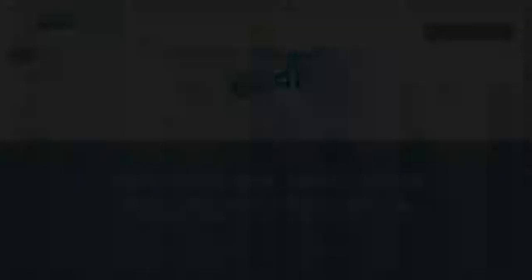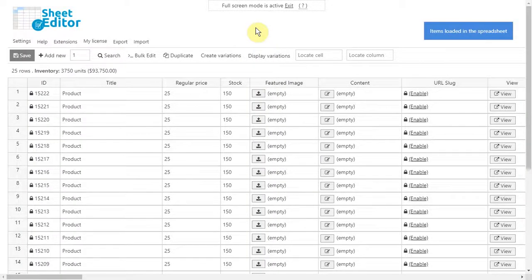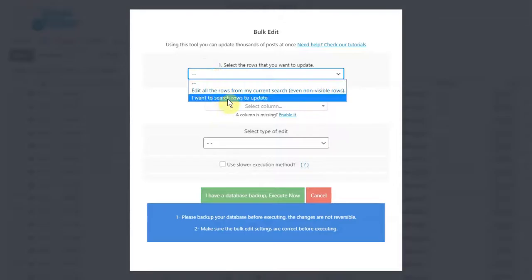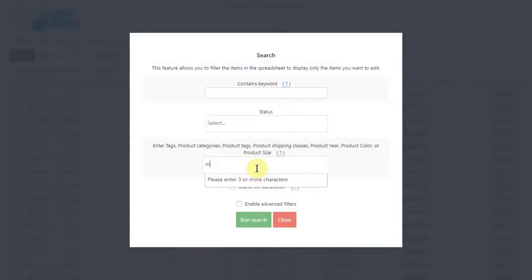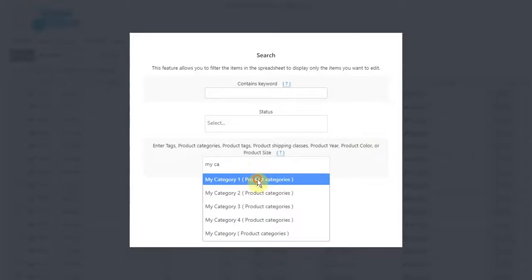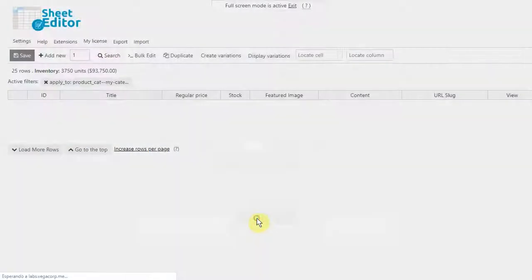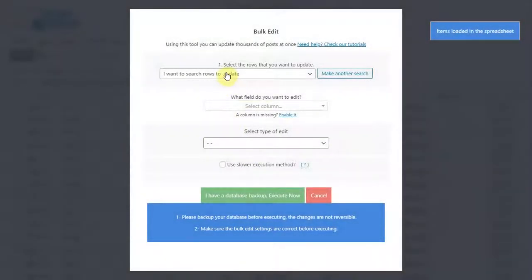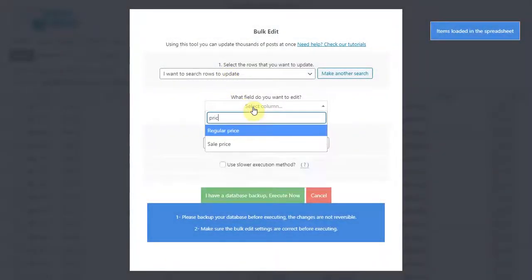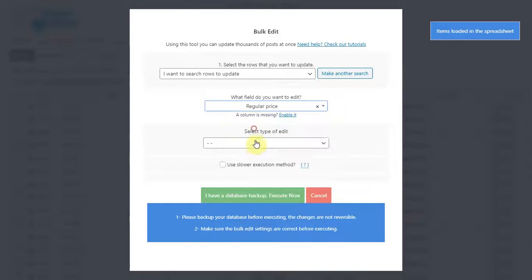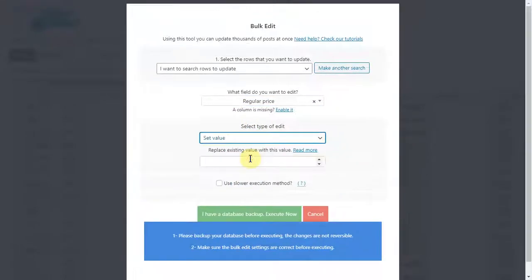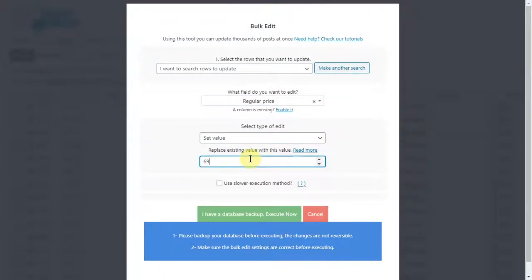To edit prices by category, attribute, or tag, open the bulk edit tool and go to select rows. Now enter any category, attribute, or tag in enter tags and search. Finally enter the new price and execute.